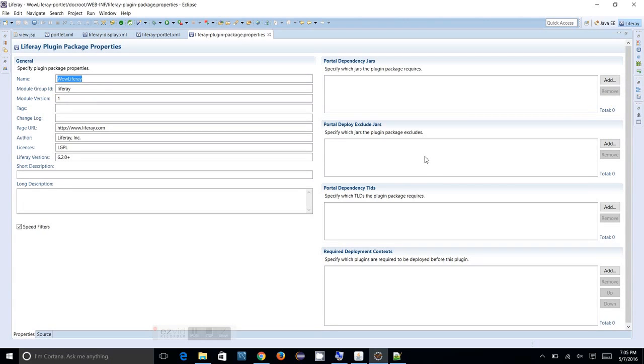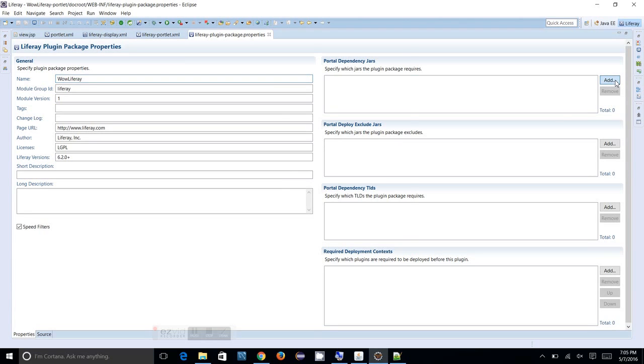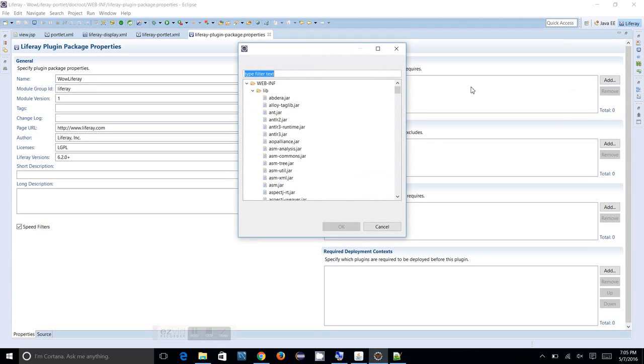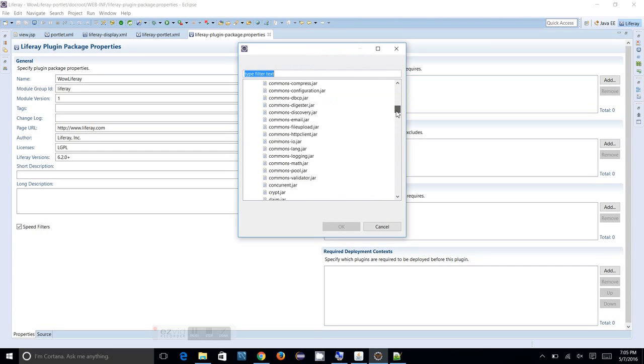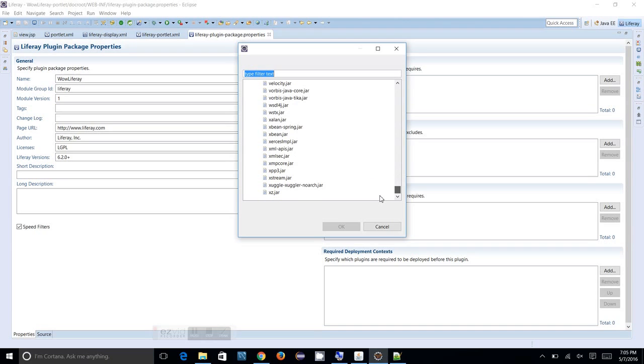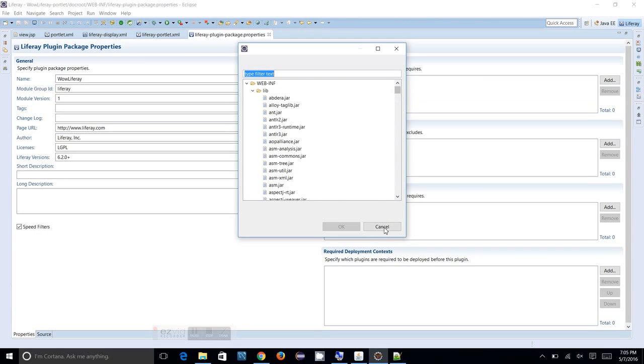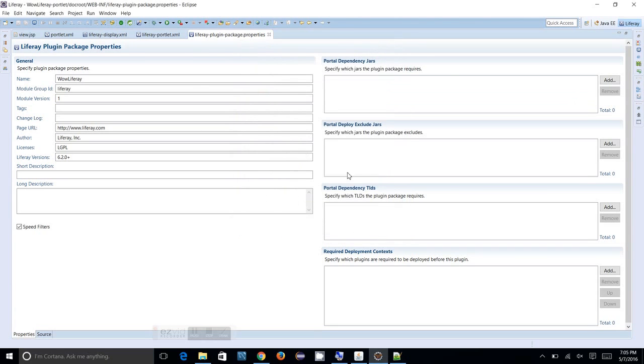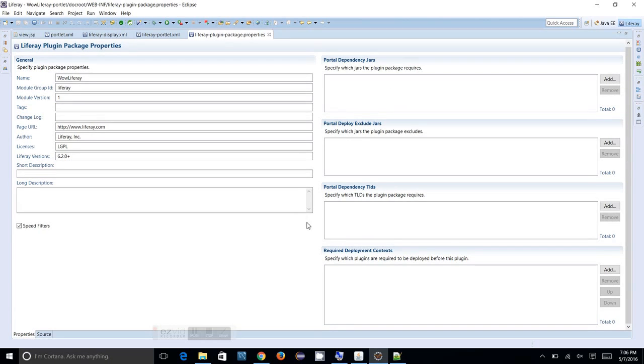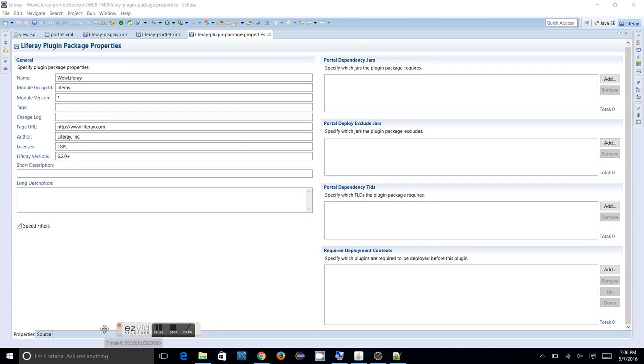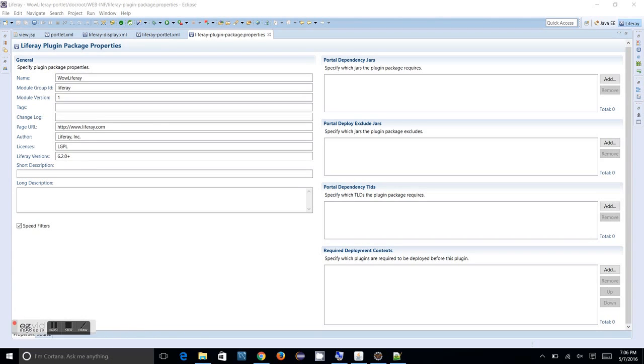You can just click on the properties, then you just need to click on Add. Then you will see whatever the JAR files or libraries which is available in Liferay portal, that you can reuse, and those libraries will be present over here. So that's all with the Liferay plugin package.properties.